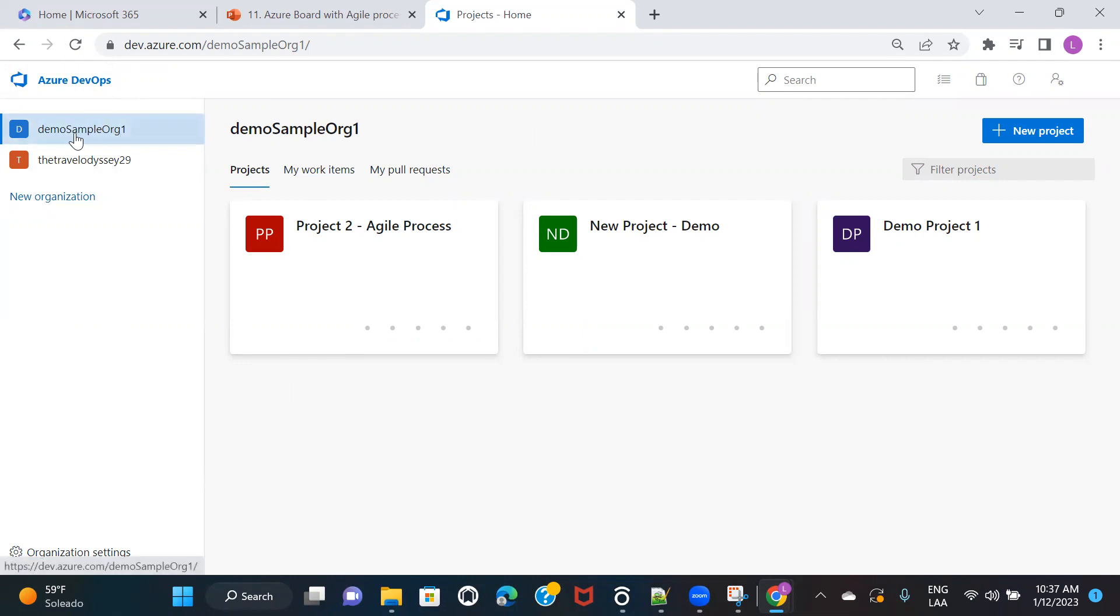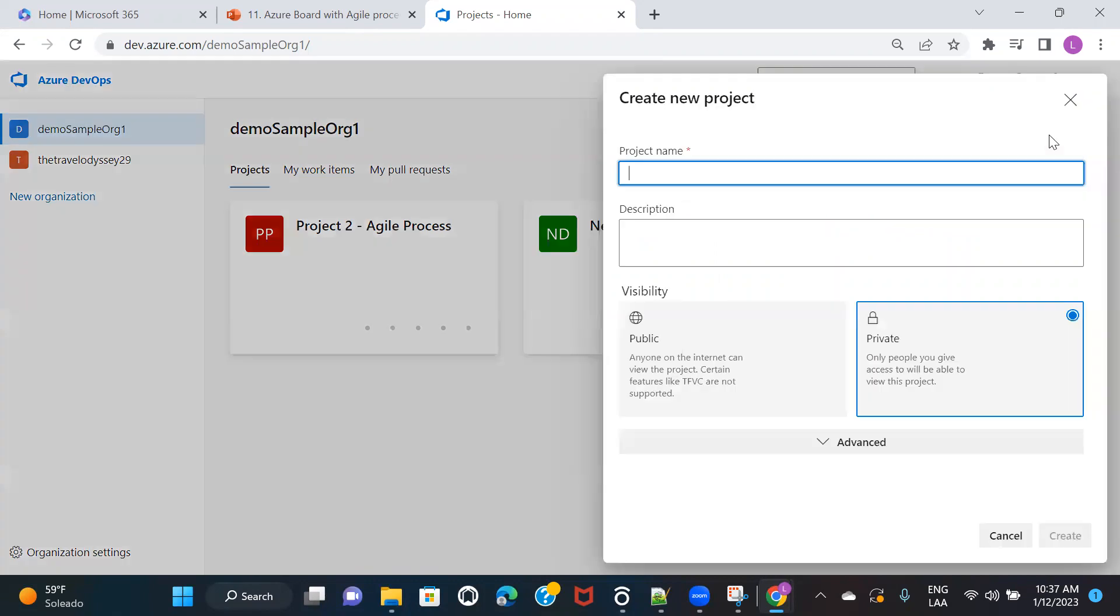So I've already created this organization, and under this organization, I'm going to show you how you can create a project with Git version control system. You need to click on new project. And here, let's say, project with Git version control system.